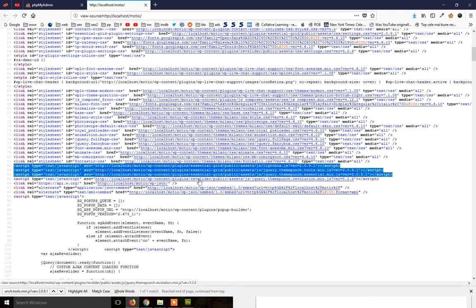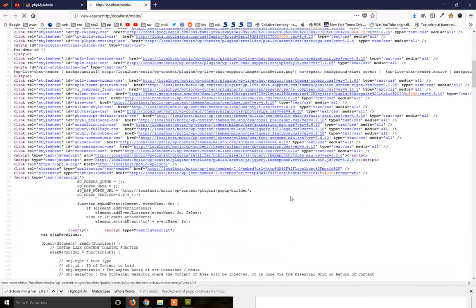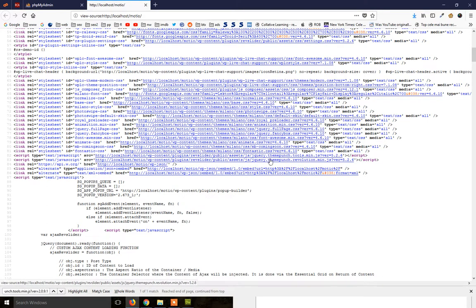And the only one in the header should be from RevSlider plugin. And as you see, we only have the RevSlider JavaScript includes now. There are just two of them.